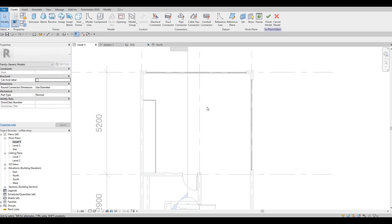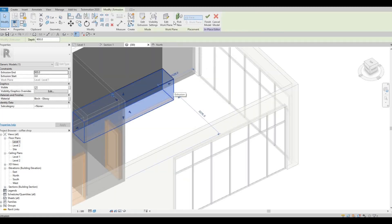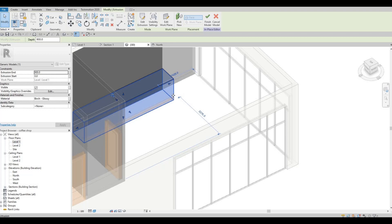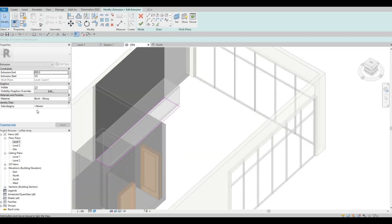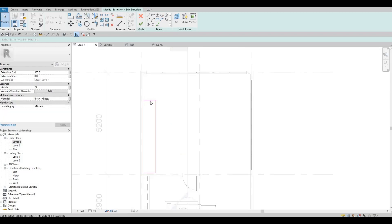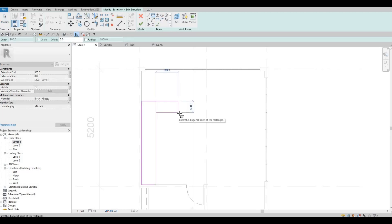Let's go to 3D, and from here we could just edit. I'm going to edit the first one and then we could edit the one for the void form later on. So I'm going to edit and then let's go back to Level One so that we could see it properly, and then we could just create something like this.